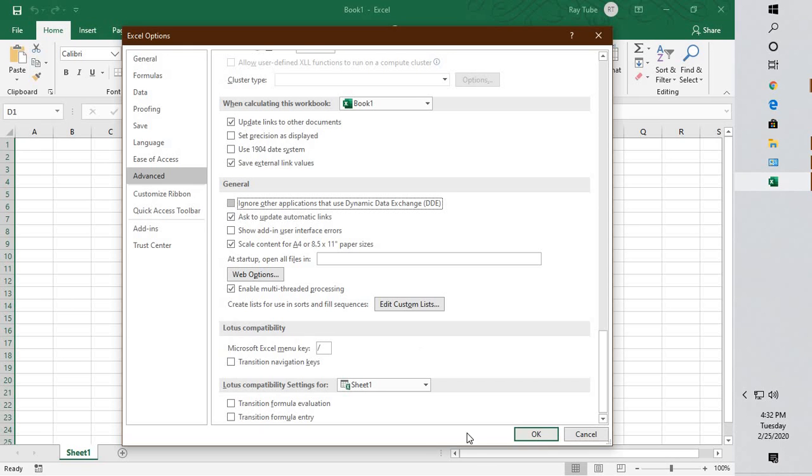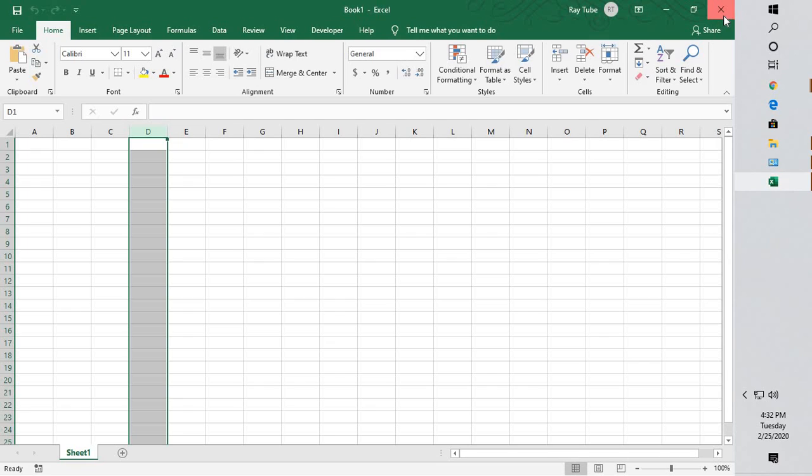You will have to uncheck it, click OK, close the Excel application, and then try to open the file and see if that works. If that works well and good, you don't have to try the next step.